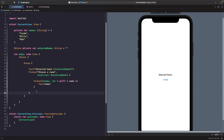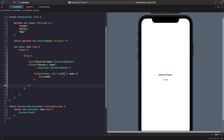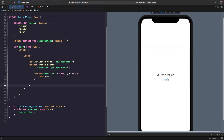Within our Picker we have a ForEach loop that's going to loop through each individual name and uniquely identify each one using the ID of `.self`, which is the unique identifier for each value within the array. Then we get the name and display it within a text on the screen. If I select my name here you'll see I actually get a Picker — by default it's using the menu option — but if I select another name like Billy you'll see it updates our selected name to Billy, and if I go to Bob it updates to Bob.